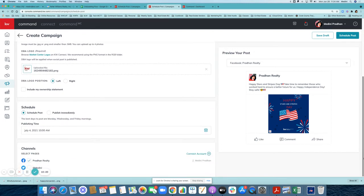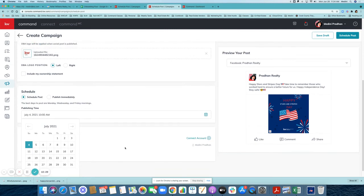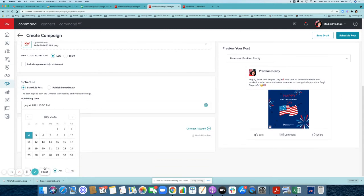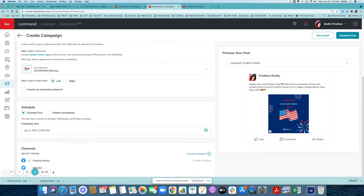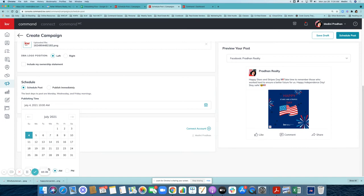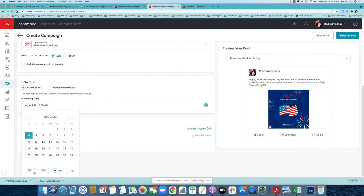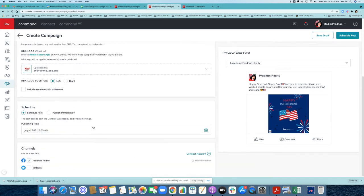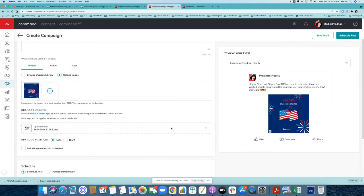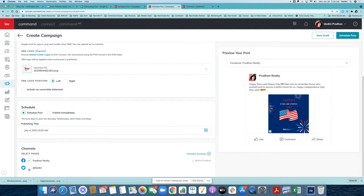Now this is the design you're going to post. You can schedule it at a different time — for example, at six o'clock in the morning. Change the timing right here. You can select nine, eight, seven, or six AM — let's do six AM. These are the accounts I have connected in Command: Twitter and my Facebook page. So I can go ahead and schedule this post for the 4th of July at 6 AM.